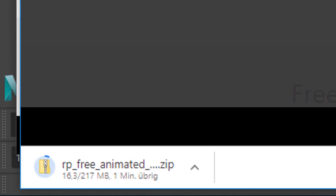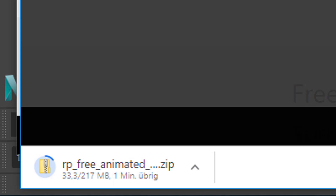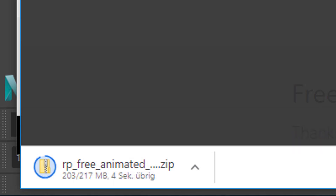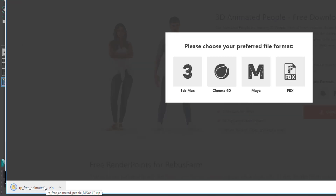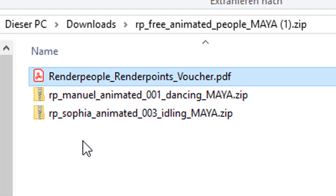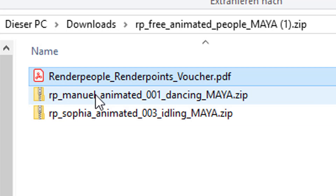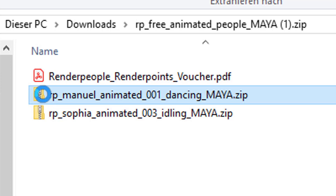It's 217 megabytes, so quite large. This procedure is basically the same with Linux, Windows, and Apple operating systems. I double-click it and we have Sophia Animated and here we have Manuel Animated. This is a subfolder, also zipped, so let's open that.